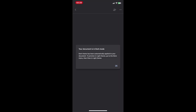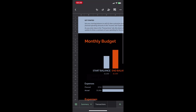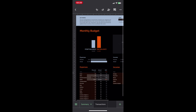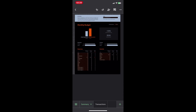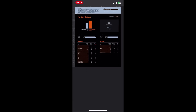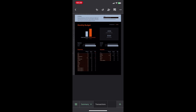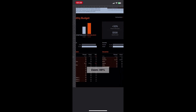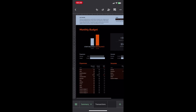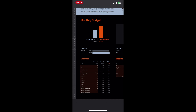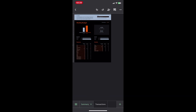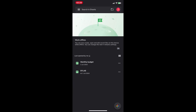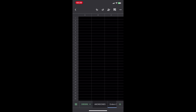First of all, download the app. For a dedicated app experience, download Google Sheets from the App Store. You can also access Google Sheets directly from your iPhone's web browser by visiting sheets.google.com. Ensure you're signed in to your Google account to access and create spreadsheets.